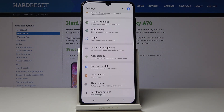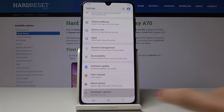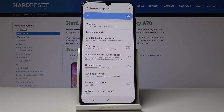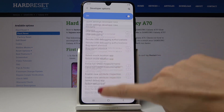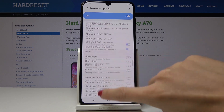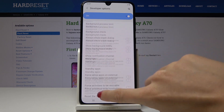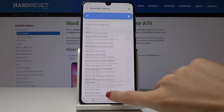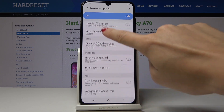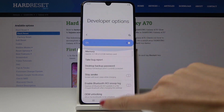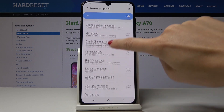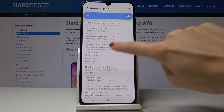Now at the bottom of the list you will notice Developer Options. Simply click on it to access all the super functions, and now you can perform all these advanced operations.